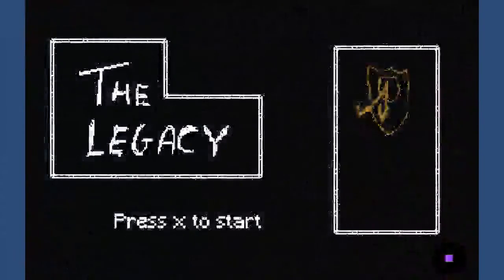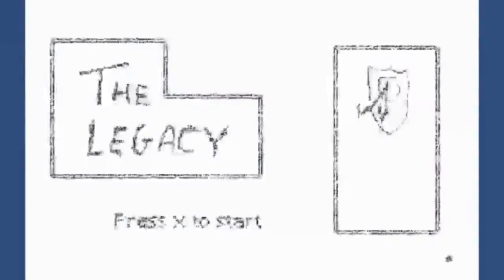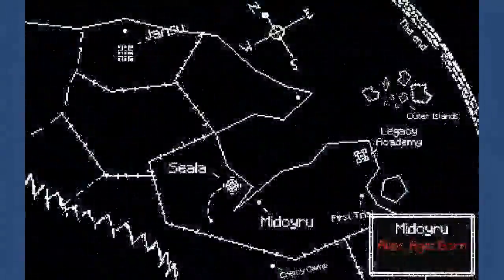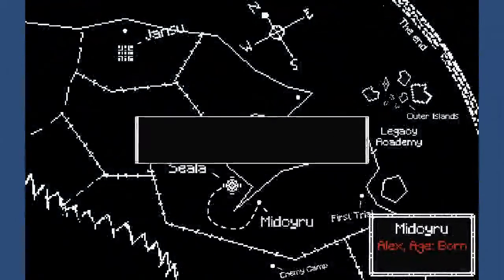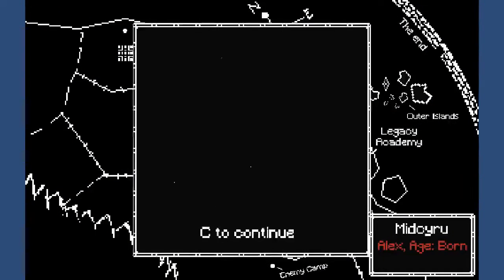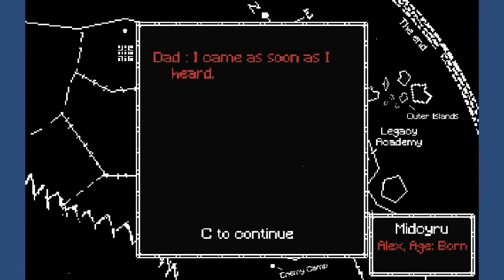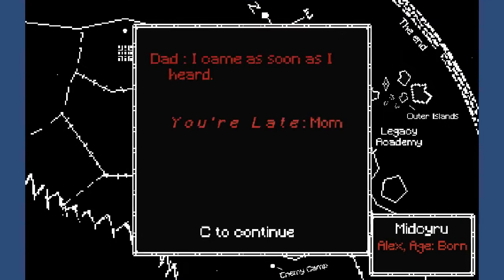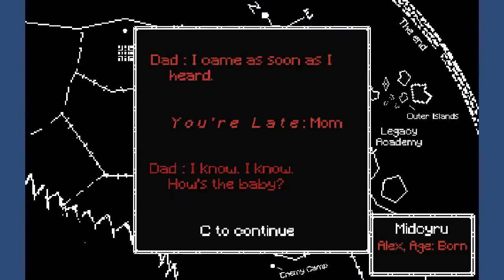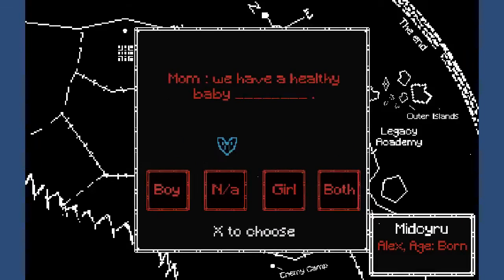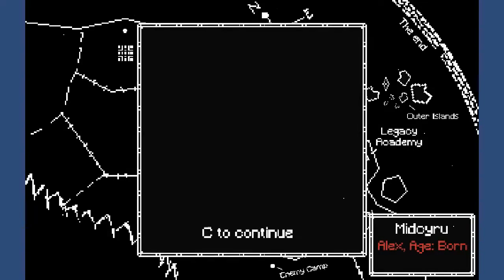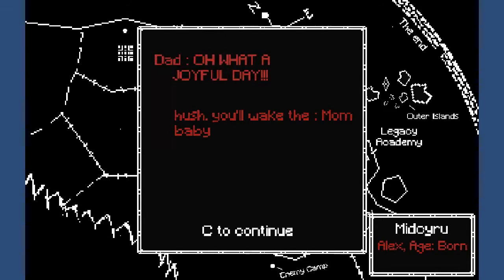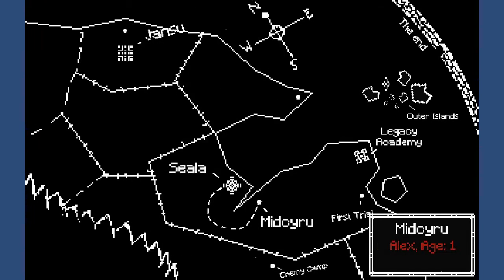Playing The Legacy. I pressed accept. There we go. That's what's happened. I'm going to the city. Alright, okay. Dad, I came as soon as I heard. Heard what? Where's Alex? Oh, we were just born. And our name's Alex. Okay. You're late, mom. I know, I know. How's the baby? We're both. We have a girl, cause that's what I am. Oh, what a joyful day. Hush, awake the baby. I feel like running. At least he's very excited.